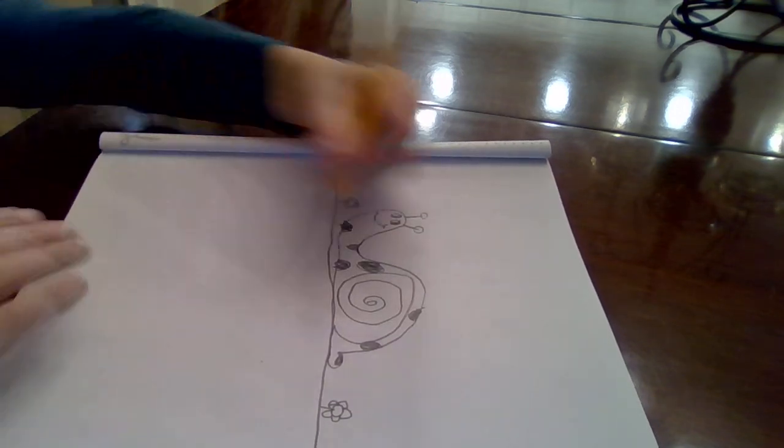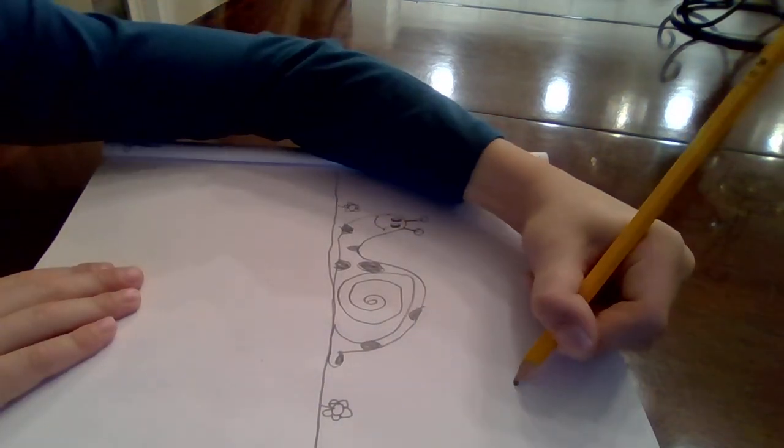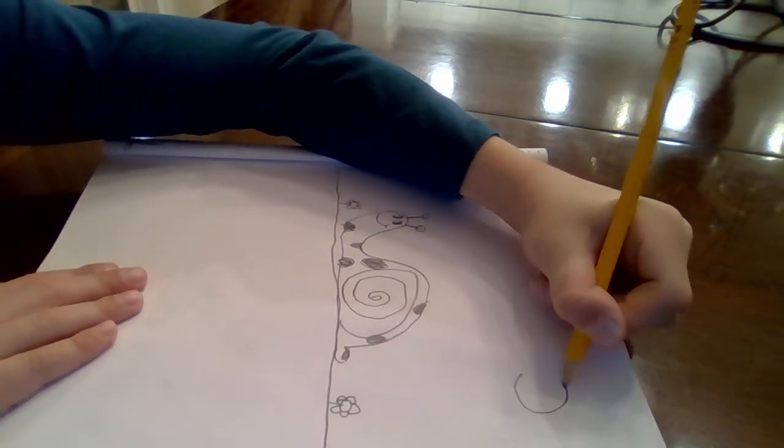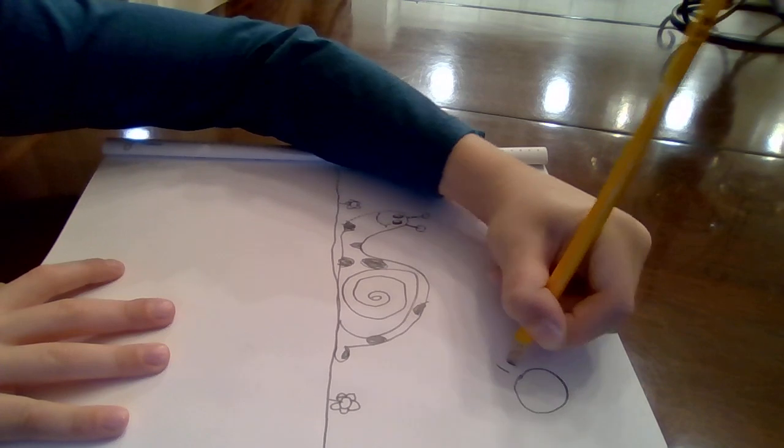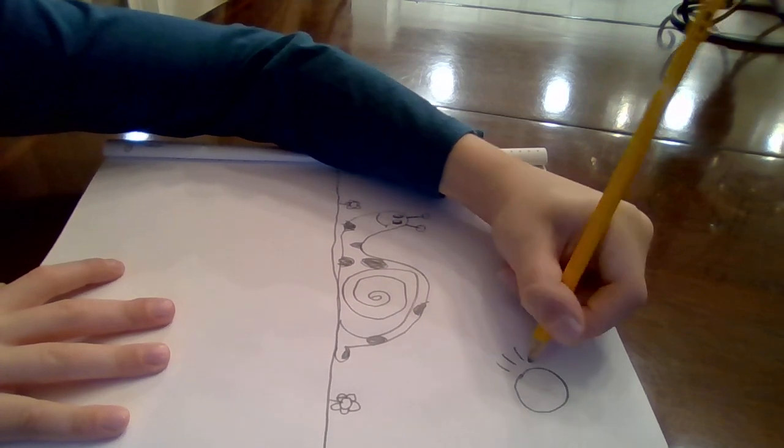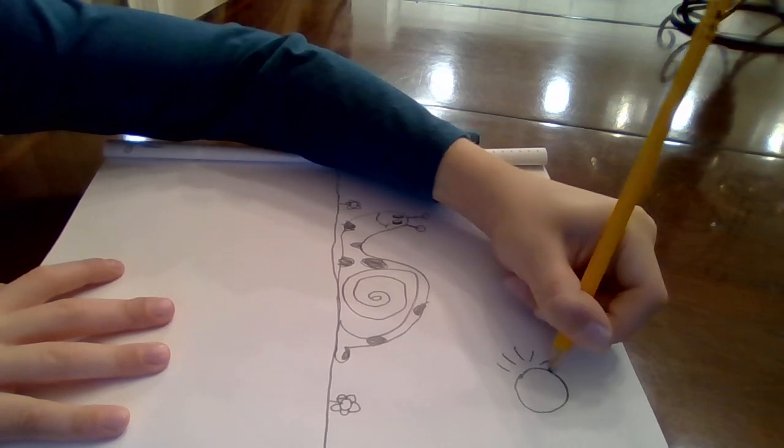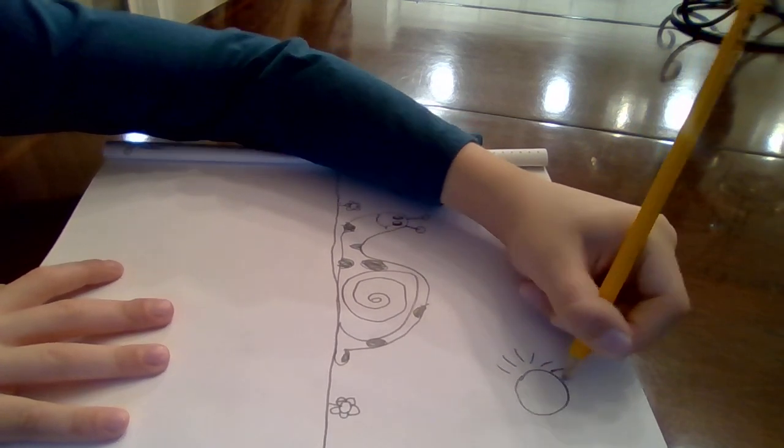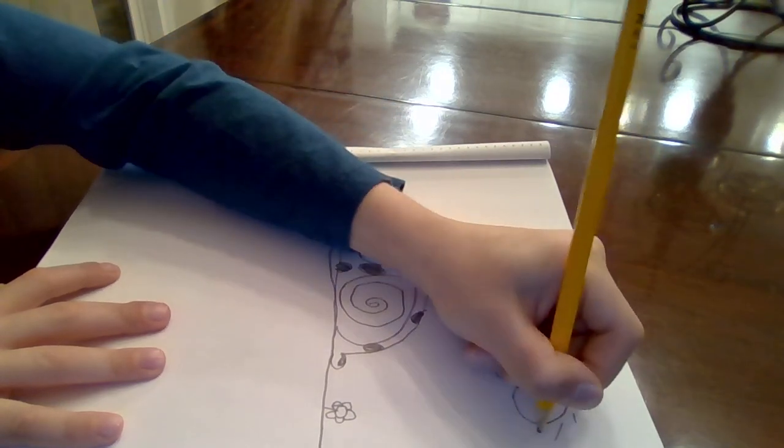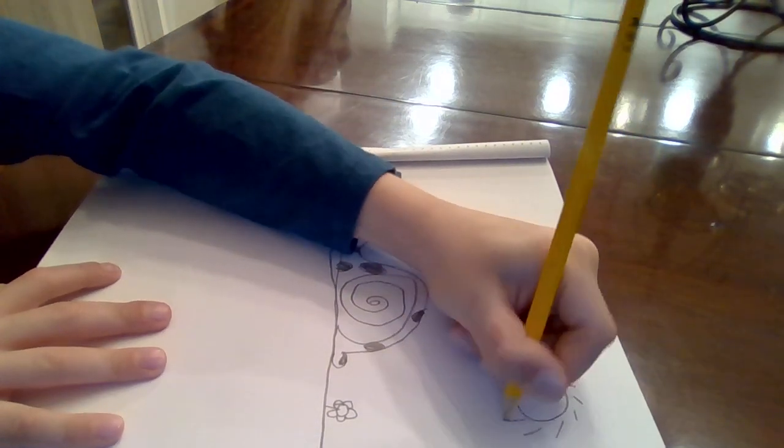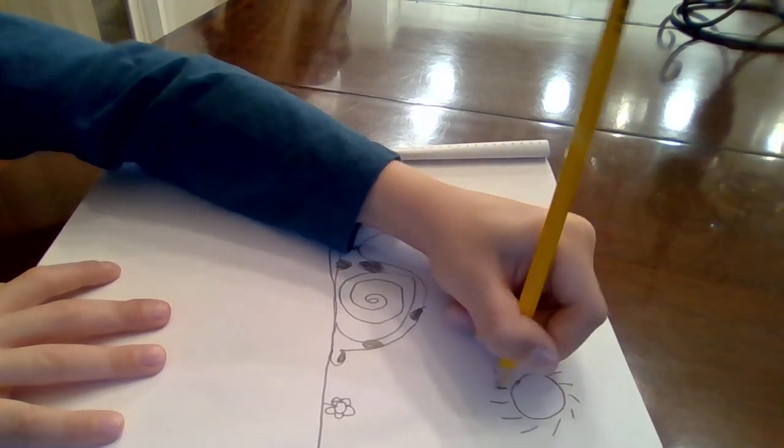Then we will make a little sun up here. Keep making little lines.